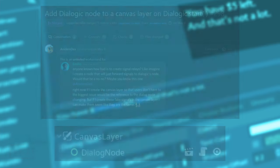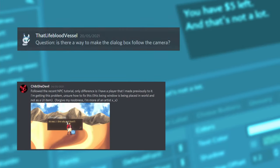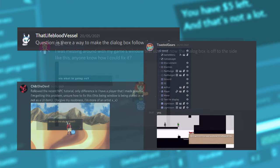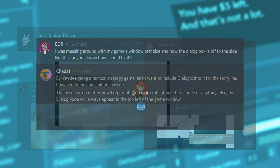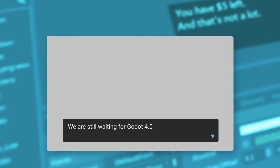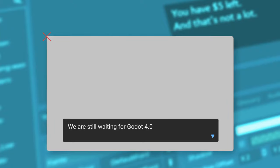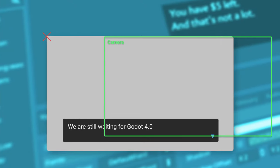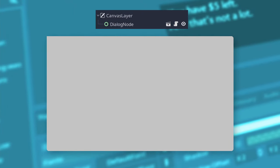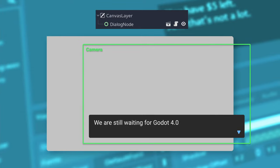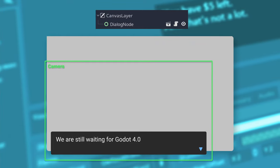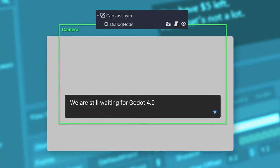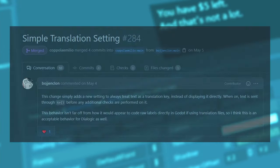This issue where you created a dialogue but your game had a camera and the problem with that is that the dialogue will be created on a control node in the position 0 of the screen and if your camera was moving you couldn't see exactly the dialogue in the position that your player was. But right now dialogic will create a canvas layer for you so it will make sure that no matter where your screen is looking the dialogue will be placed where it should be.